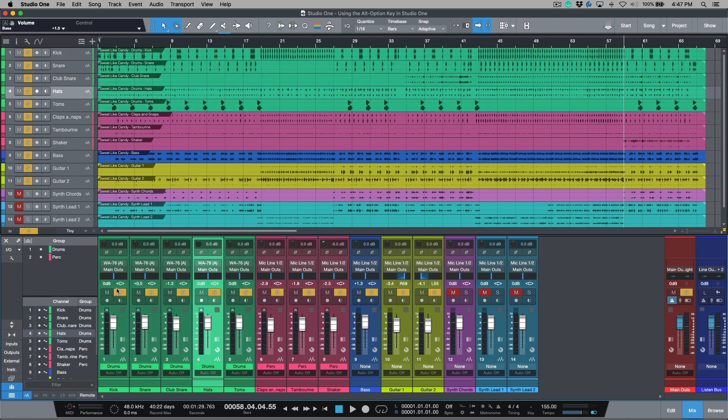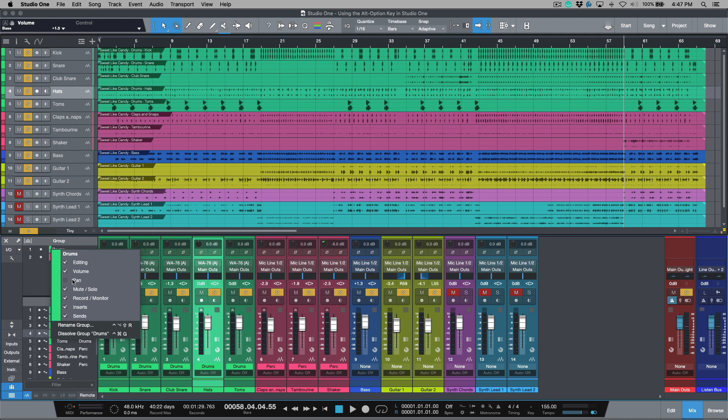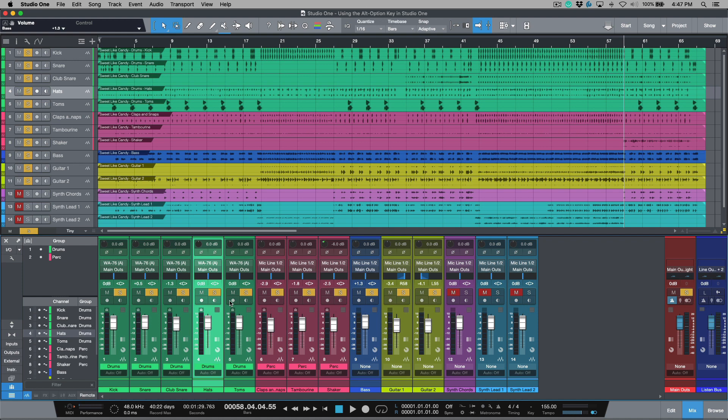So when you have a group enabled, another thing that's set to follow, if it's defined in the group attributes, you can see you have stuff like mute, solo, and record and monitor. So this can be useful in some cases, but maybe I don't necessarily want to record enable or monitor enable all of these tracks.